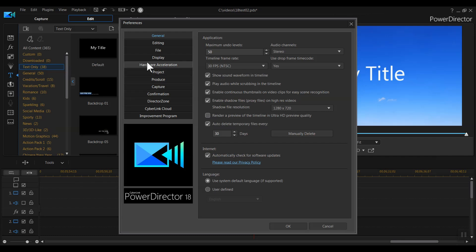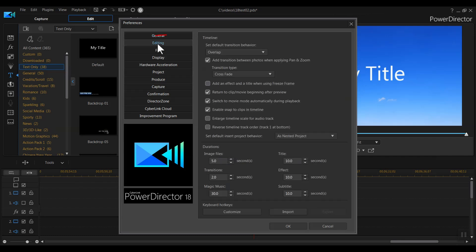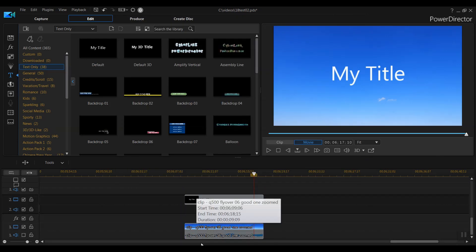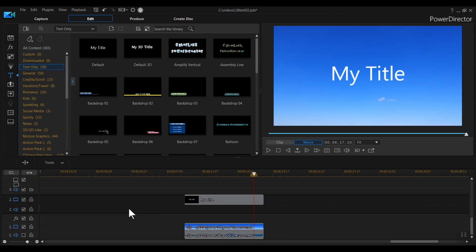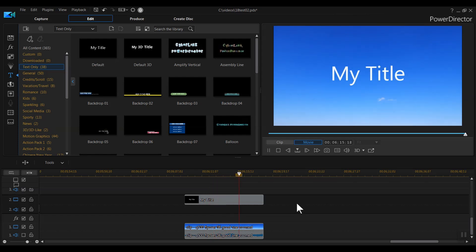Watch as I start with the tracks ordered from top down. I go into the Preferences menu for editing and choose the Reverse Timeline Track Order. You can see that the two tracks have swapped order — now the title is above the video, and it displays perfectly. I think it's great that CyberLink gave you the choice rather than just swapping the stacking order. People who own previous versions may be used to the old stacking order, but for people who use other video and image editors and want the more logical stacking order, this is a terrific option.